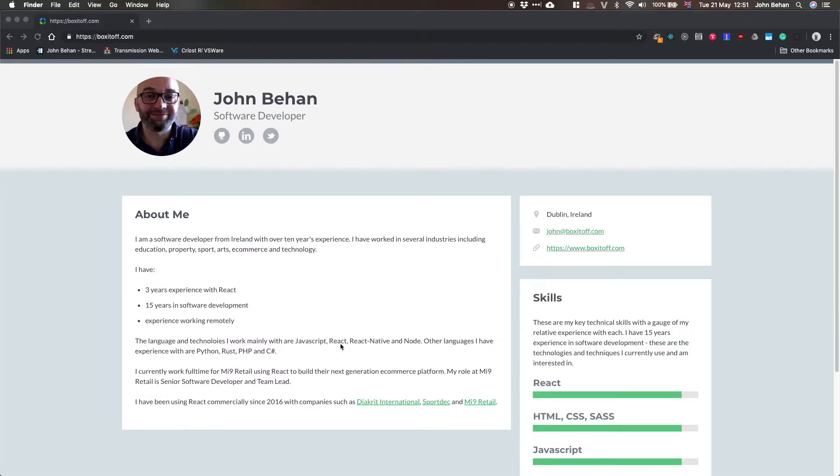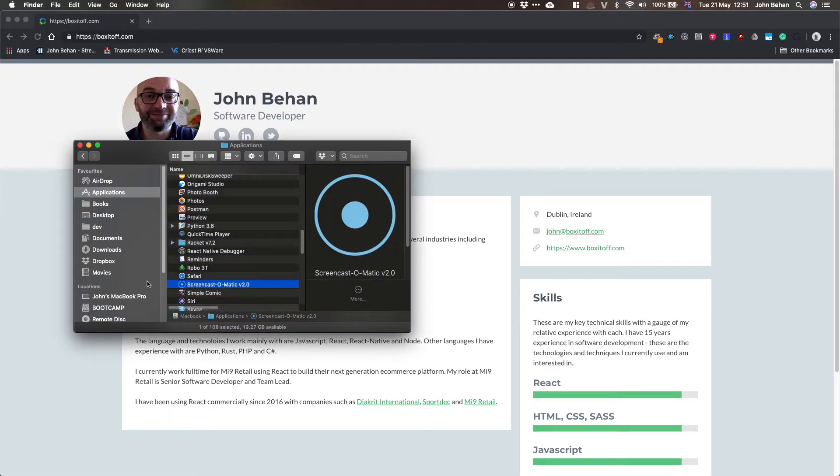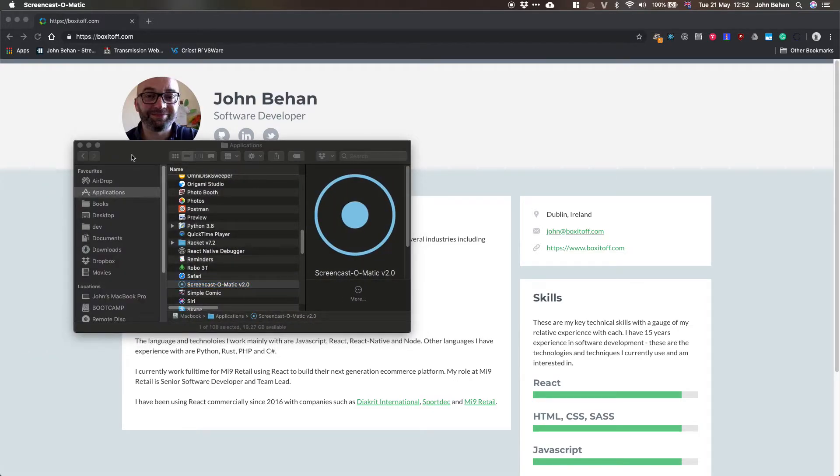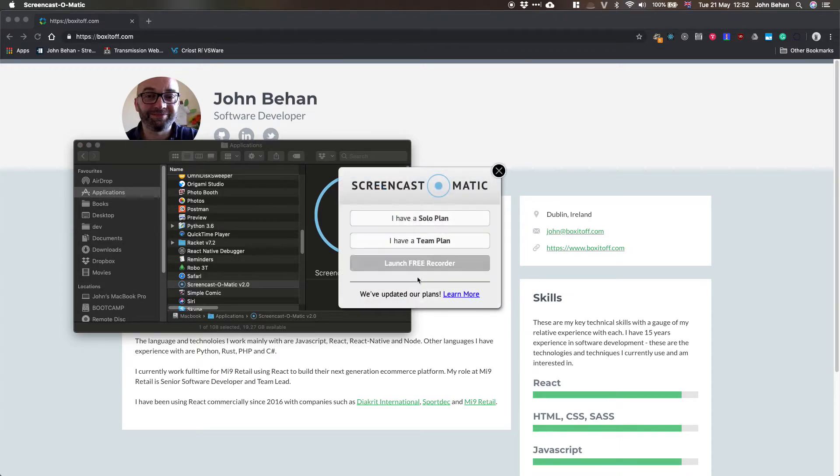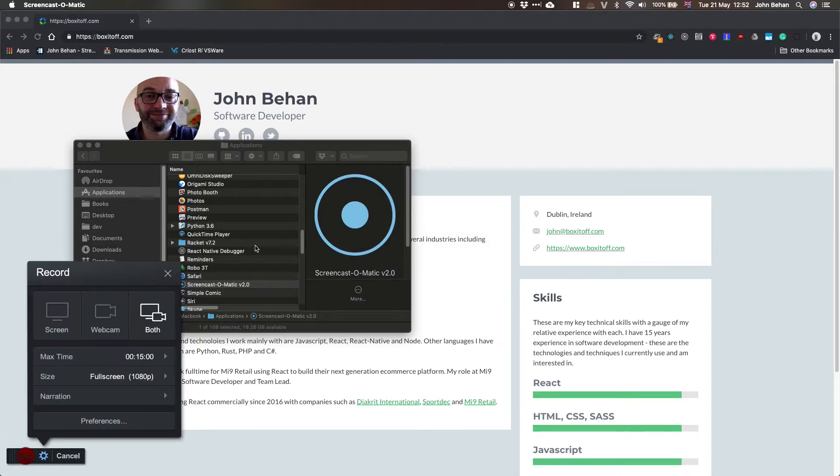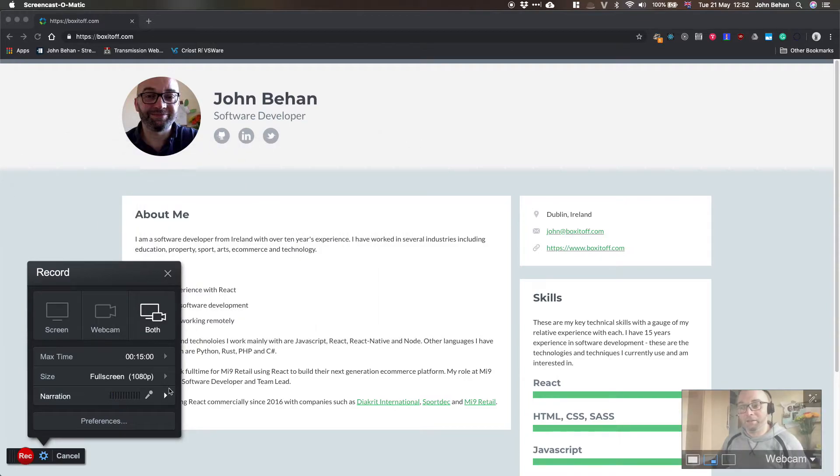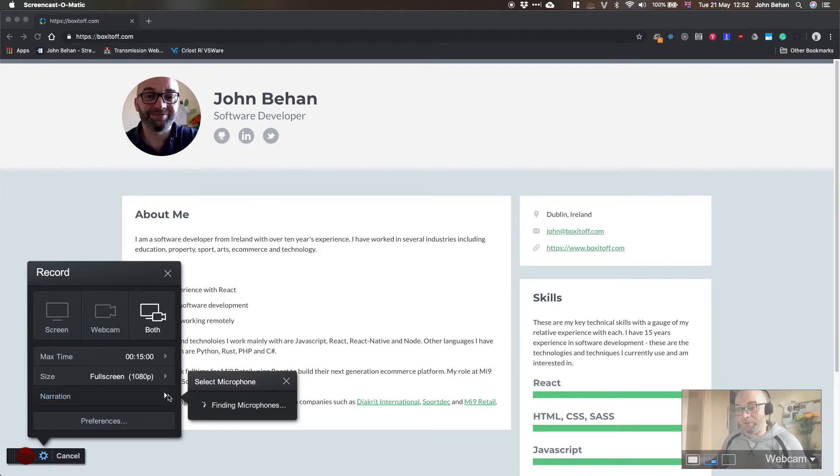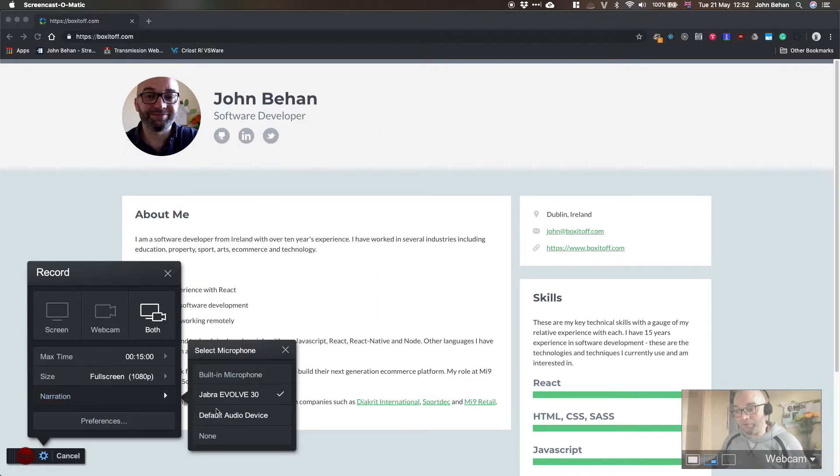We'll retry it again. I have to reopen screencast-o-matic. Okay yes, let's close that. Now I will change the microphone to the built-in microphone.